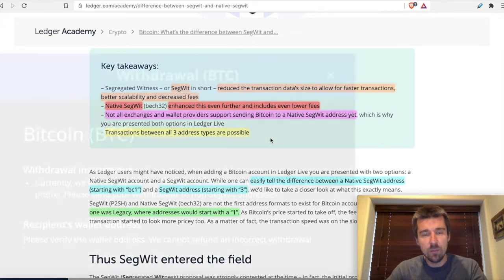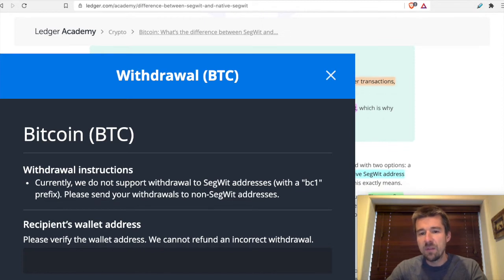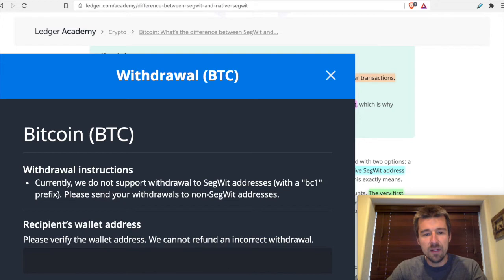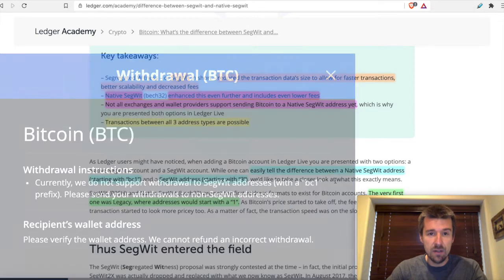For example, looking at this screenshot from Bittrex — this is when you're trying to withdraw funds to your Ledger — the way they explain it is a little confusing. Even though they call it SegWit, they're clearly talking about native SegWit addresses because of the BC1 prefix. So what they're trying to say, even though it's a bit confusing, is to make sure you're sending to a SegWit address and not a native SegWit address.